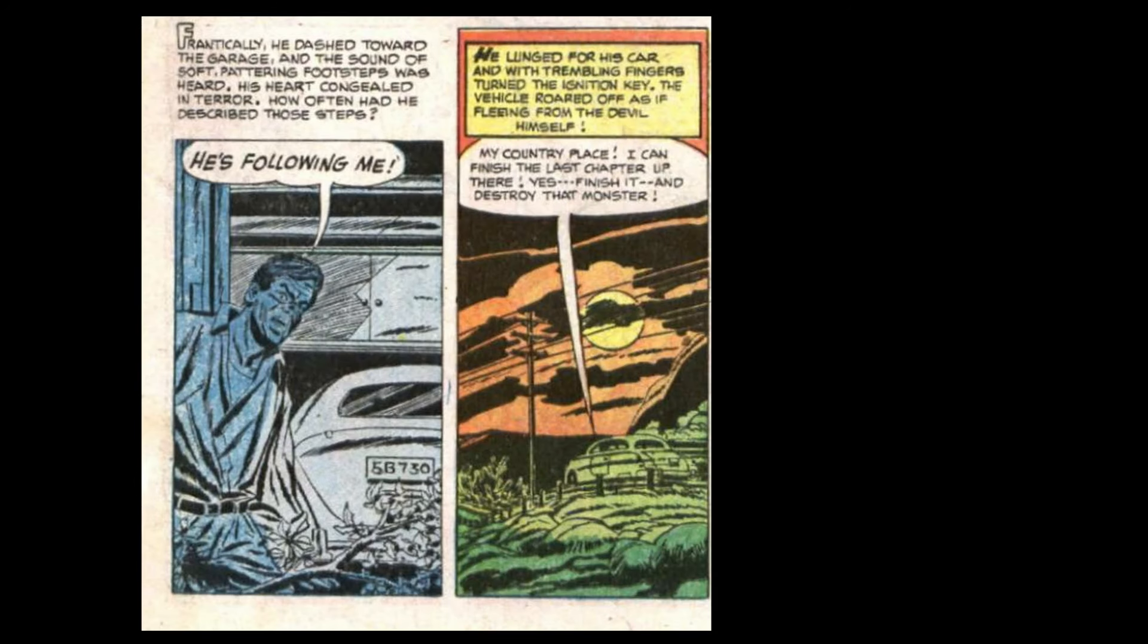Frantically, he dashed towards the garage, and the sound of soft, pattering footsteps was heard. His heart congealed in terror. How often had he described those steps? He's following me! He lunged for his car, and with trembling fingers turned the ignition key. The vehicle roared off as if fleeing from the devil himself.